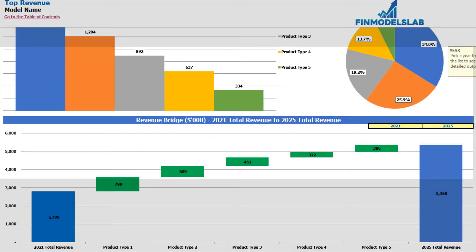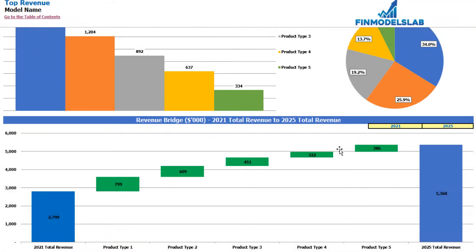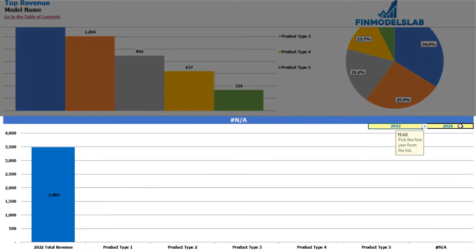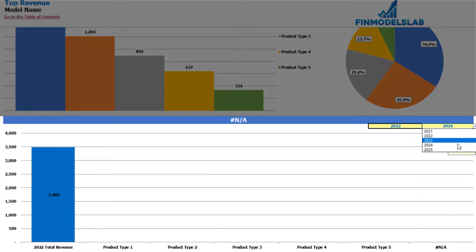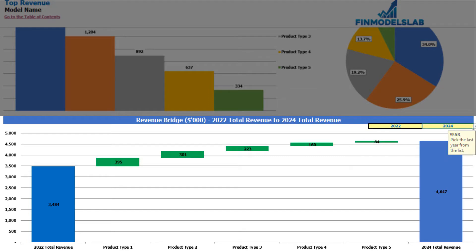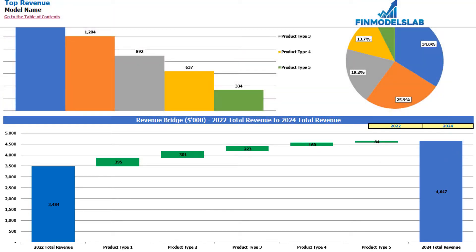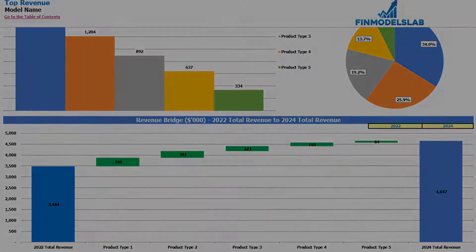Finally you may see the revenue bridge between two years, which are also changeable. You can set up for example from 2022 to 2024 and you may see the main drivers of your revenue growth by different product types.